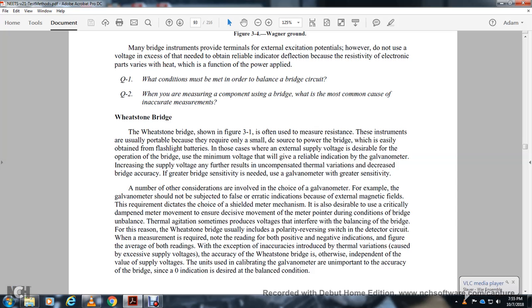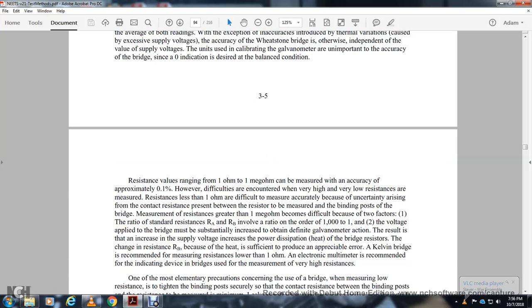The accuracy of the Wheatstone bridge is otherwise independent of the supply voltage value. Resistance values ranging from 1 ohm to 1 megaohm can be measured with an accuracy of approximately one-tenth of a percent. Very low resistances less than 1 ohm are difficult to measure accurately due to contact resistance at binding posts. Resistances greater than 1 megaohm are also difficult because the ratio of resistors A and B can involve a ratio on the order of 1000 to 1.